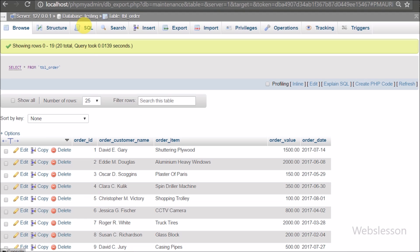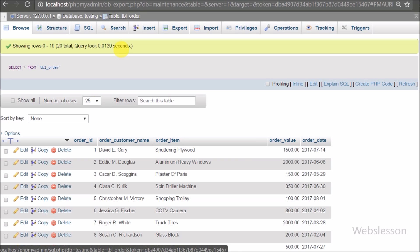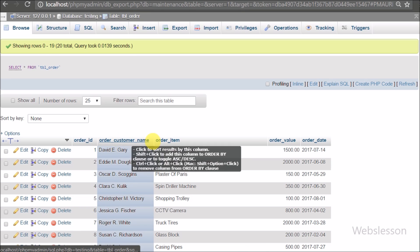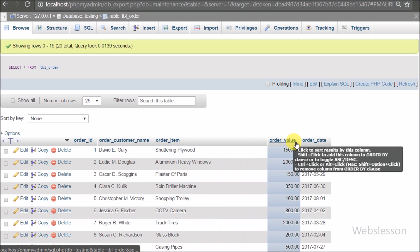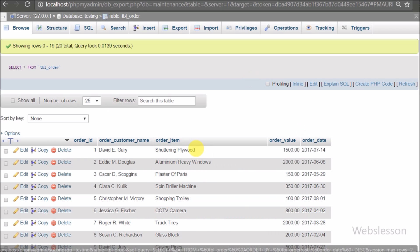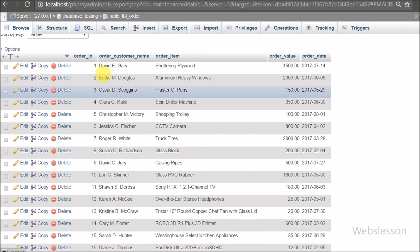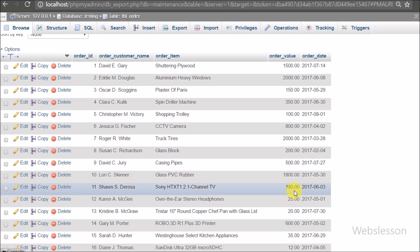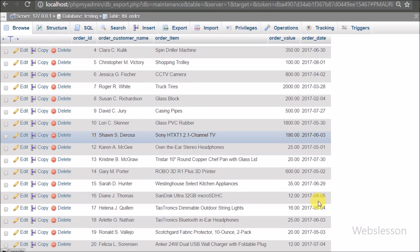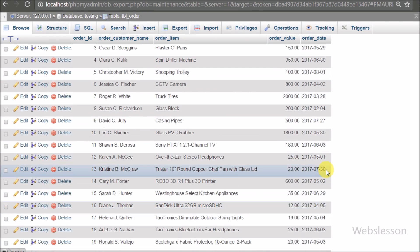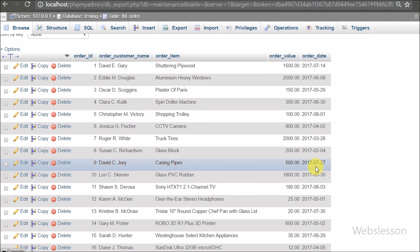Now let's start learning this topic. For example, we have a testing database and under this we have one order table with columns like order ID, order customer name, order item, order value, and order date. In this table we have already inserted some data, so we will fetch this data and display it under the DataTables plugin in tabular format, after which we will filter this data to get the last particular days.